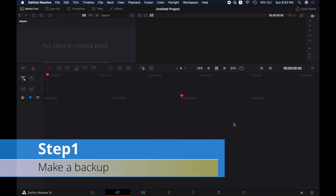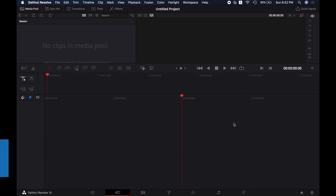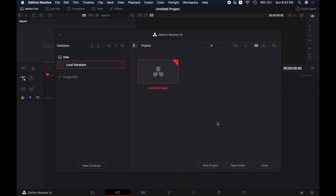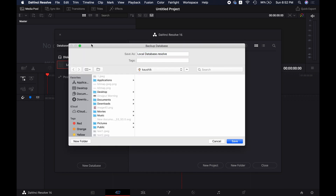Step 1: Make a backup of the existing database if you have any projects there, otherwise skip this step. To make the backup, please go to the Project Manager section, then Database, and then click on the backup icon here. Then select the location where you want to save the file and click on Save.